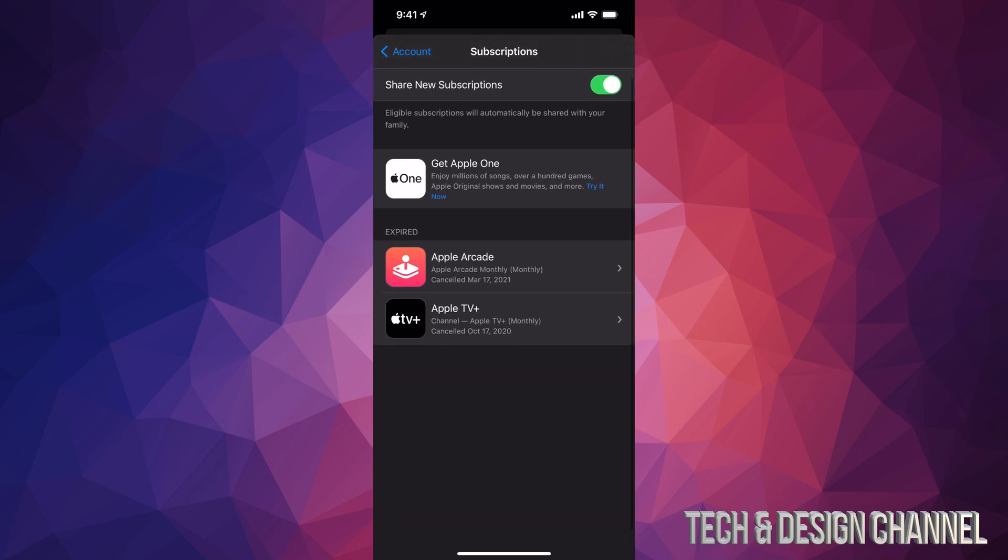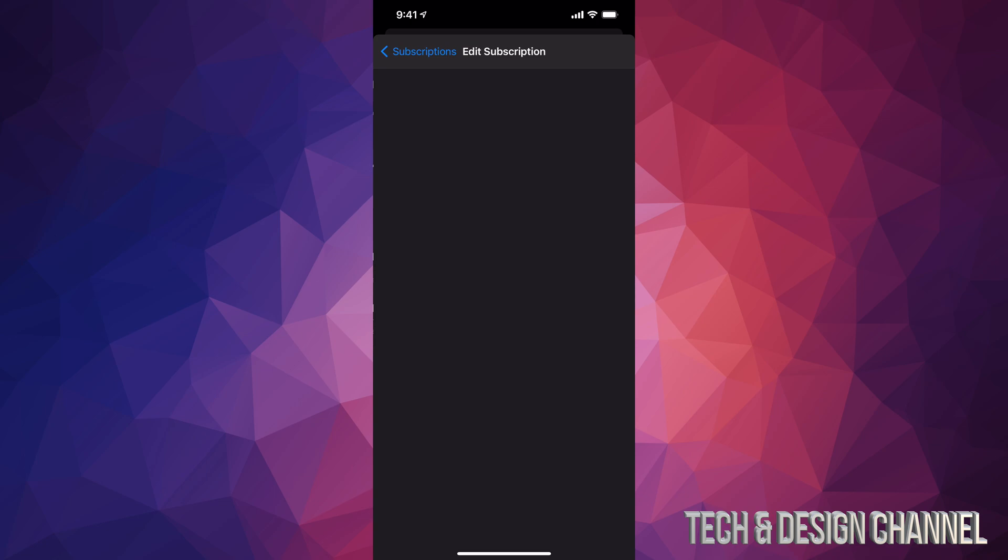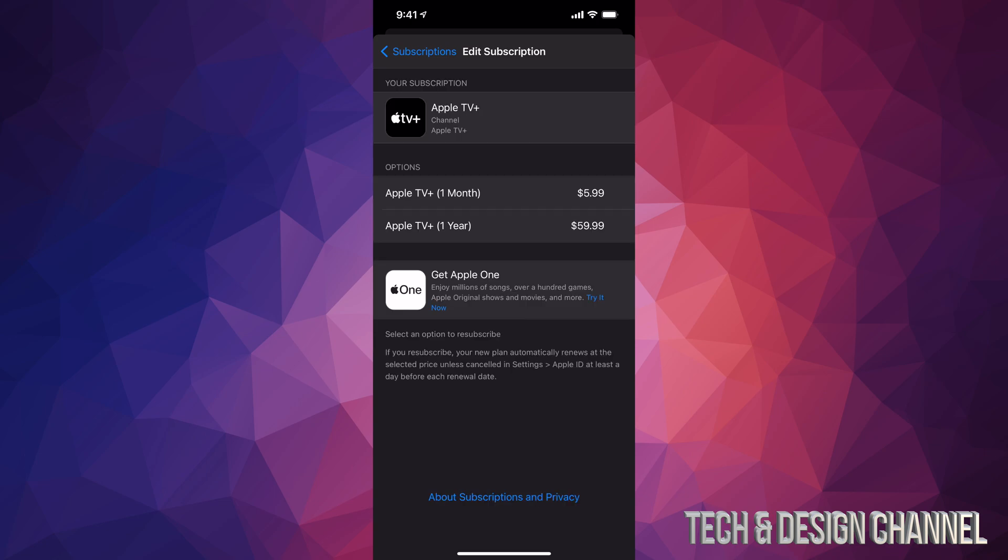So if I would like to cancel any subscription or maybe just re-subscribe, I can tap on them right now. For example, if I want to do that with Apple TV Plus, just tap on Apple TV Plus, and from here I'm going to see all my options that I have for that.